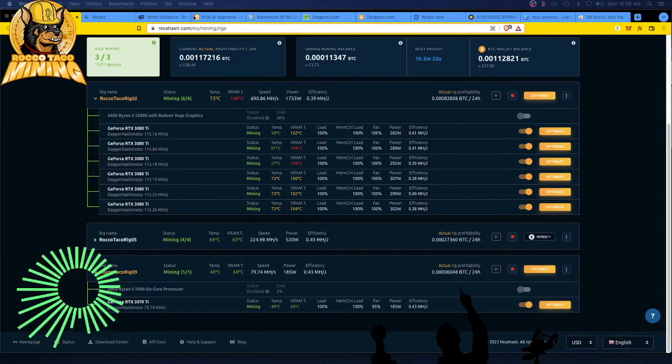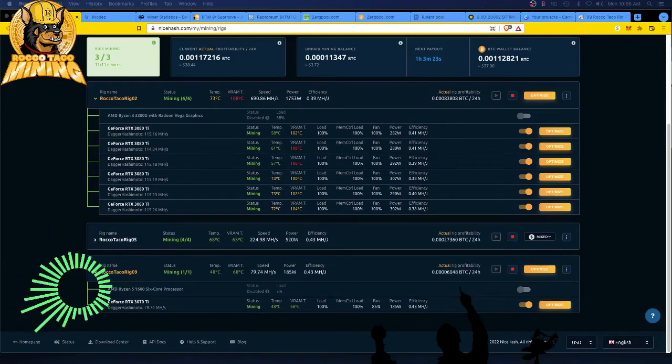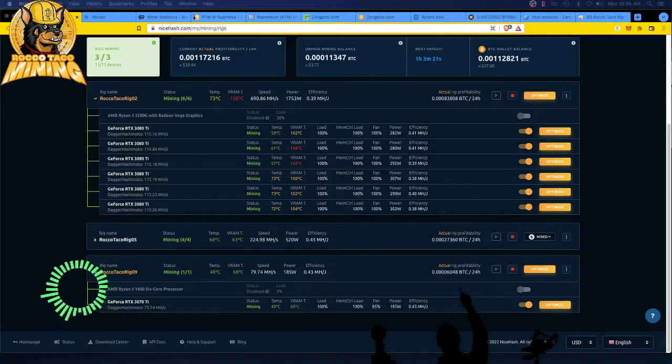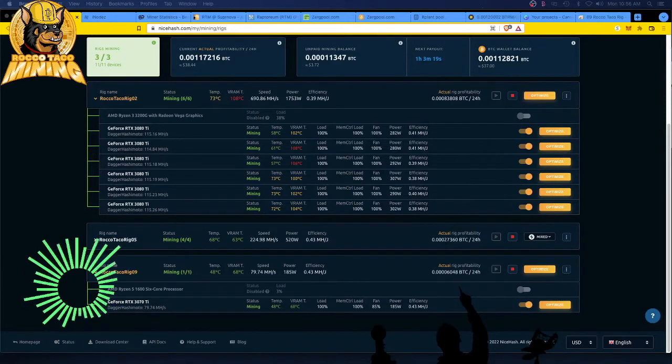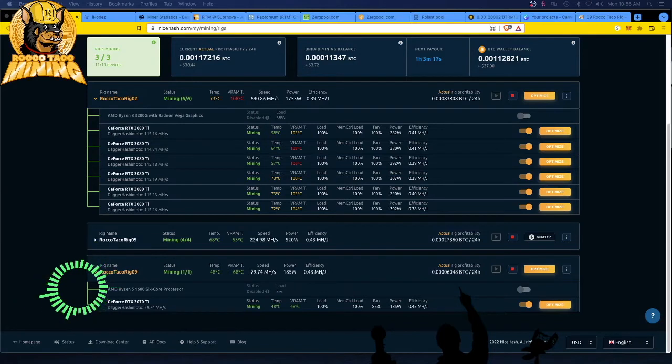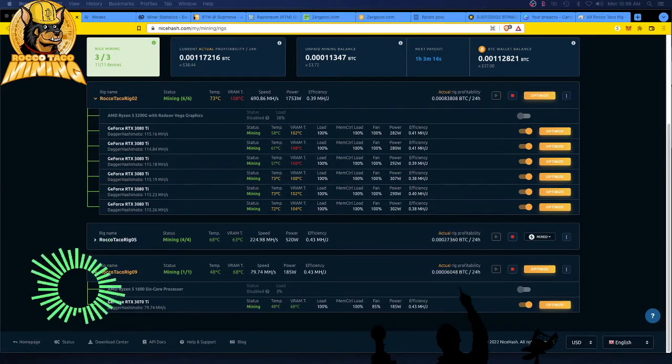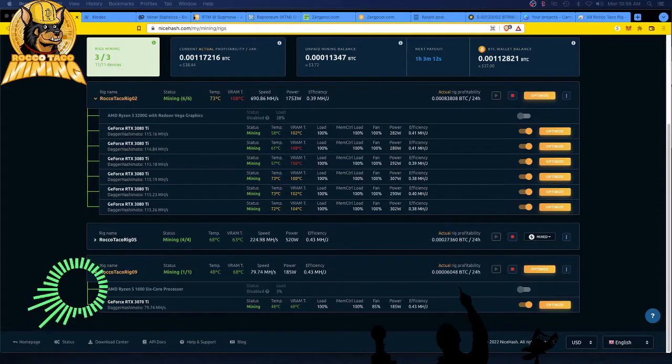All right, it's been a busy weekend with all of the 100% LHR unlocked software being released. NiceHash was first. They came out, and it's looking good with NiceHash. It is the most stable for me.